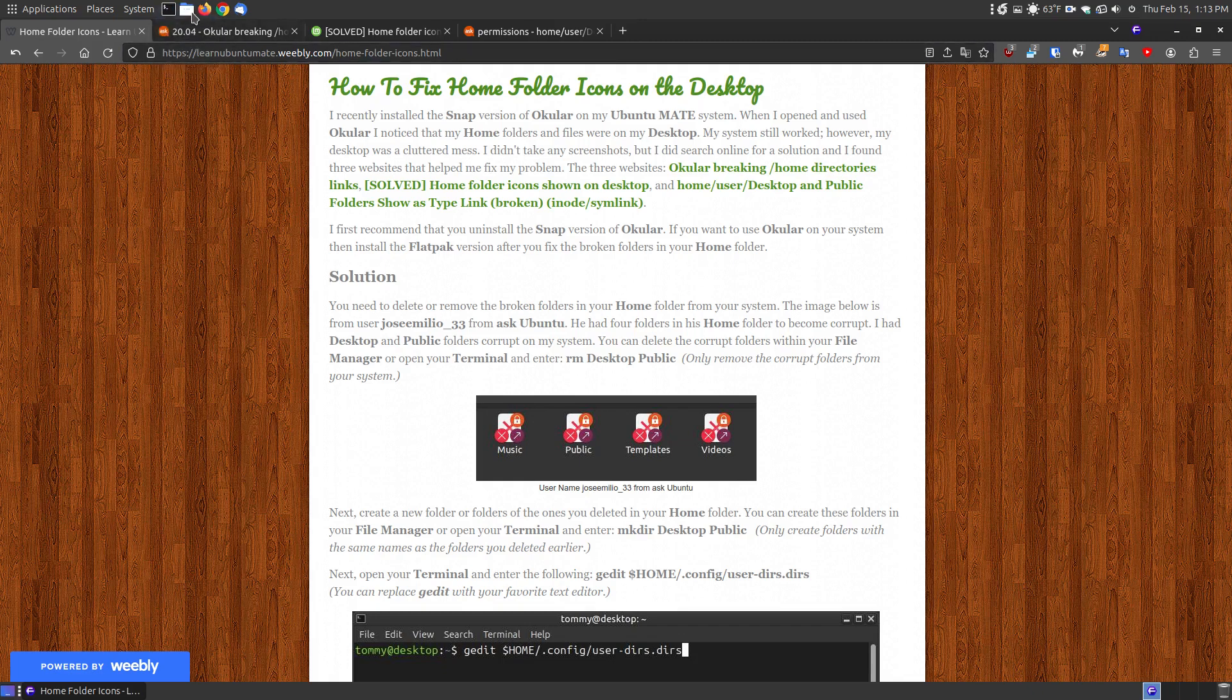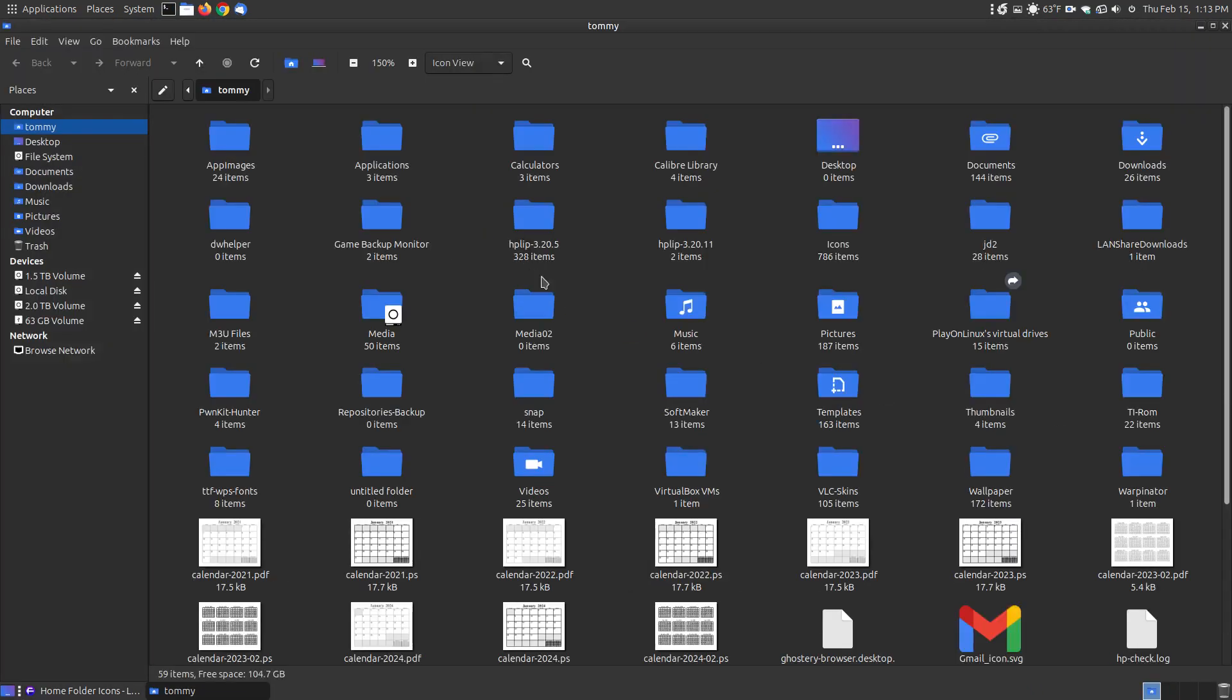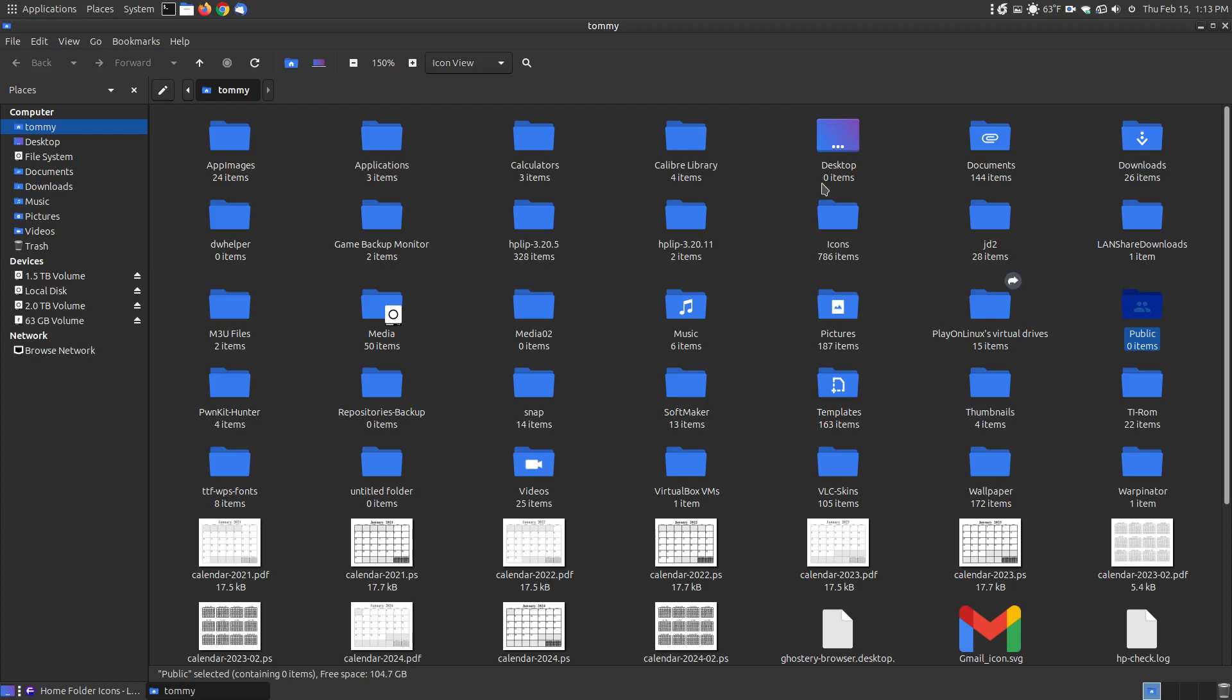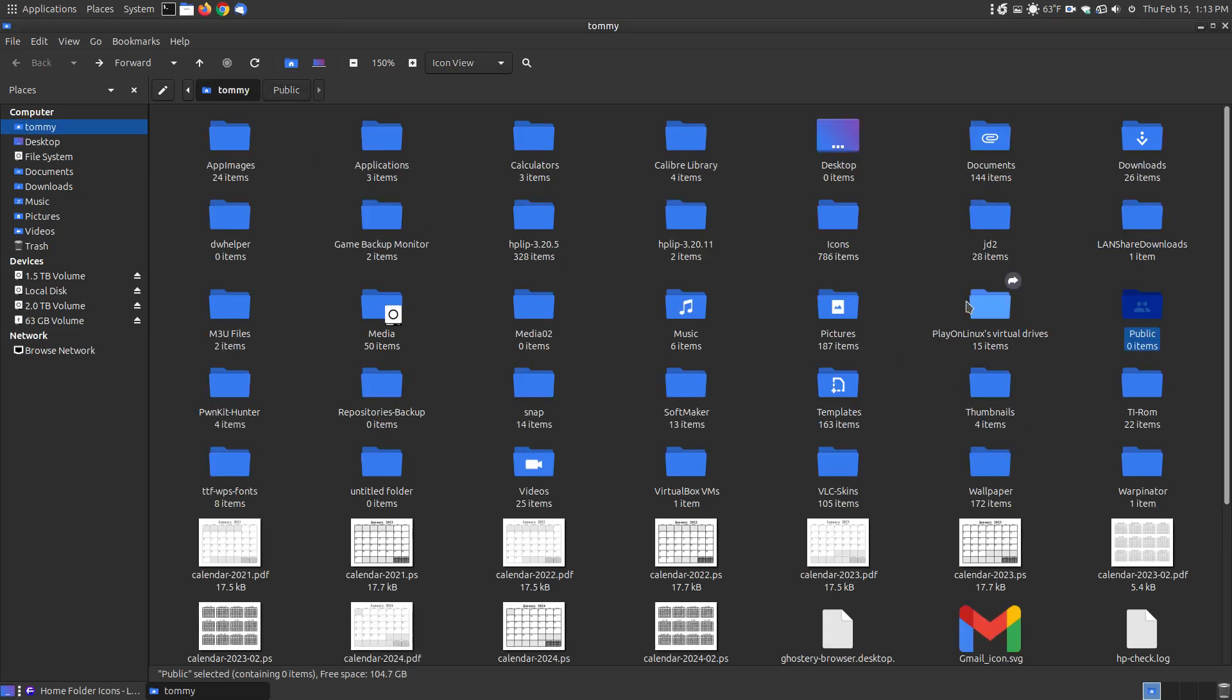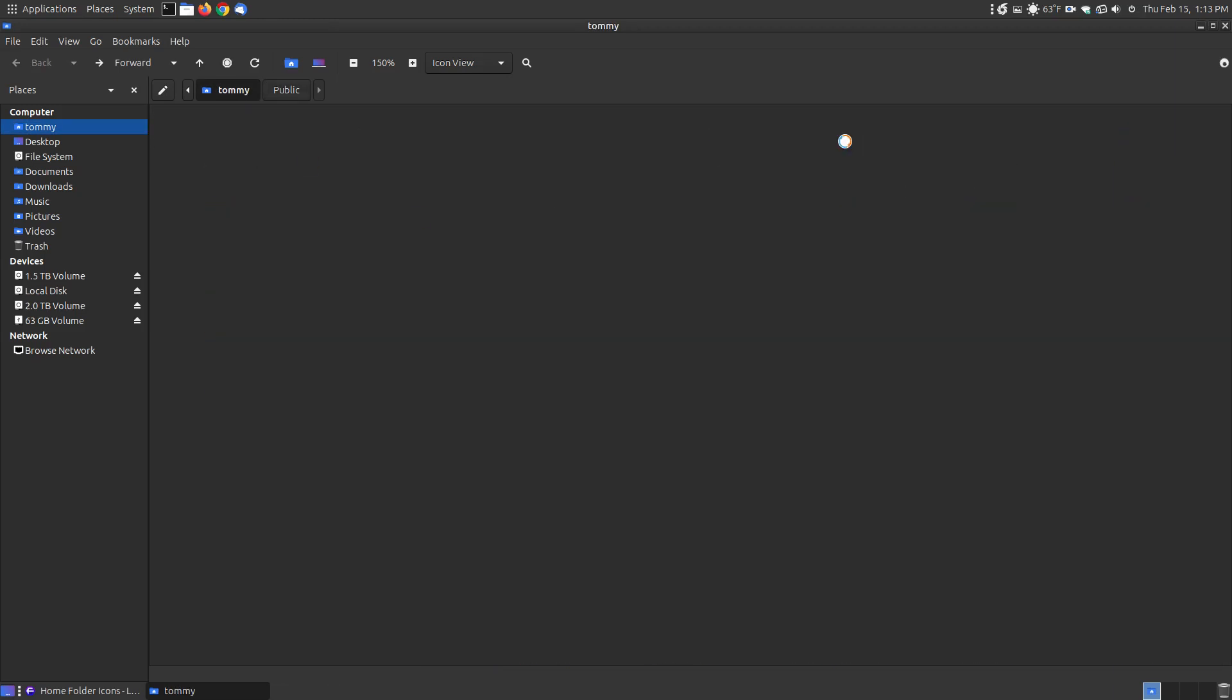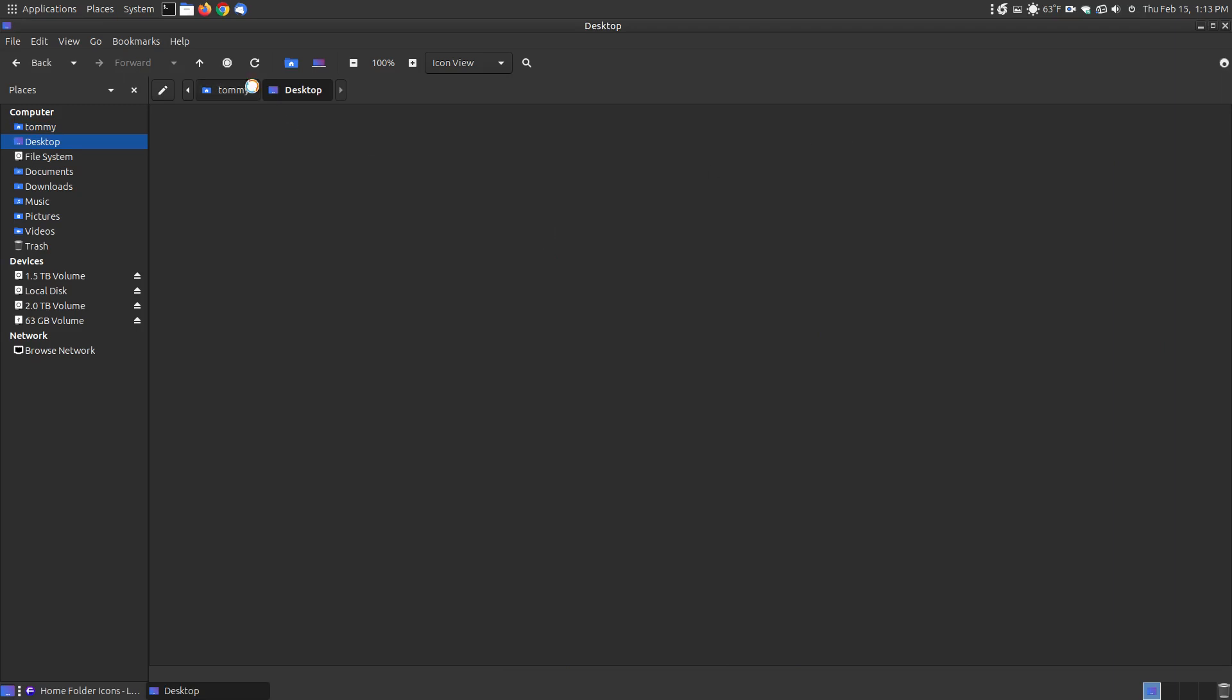In my case, I go to my home folder, and it opens up into my home folder. This was the folder that was corrupt, Desktop, and this was the folder that was corrupt, which was my Public. As you can see here, it says zero items in there and zero items in there, and that's one reason why they become corrupt. Actually, there are some items in there, and that's one of the solutions to fixing it. There are some items here that are just not showing up on my desktop. So what you need to do is remove the corrupt folders on your system.